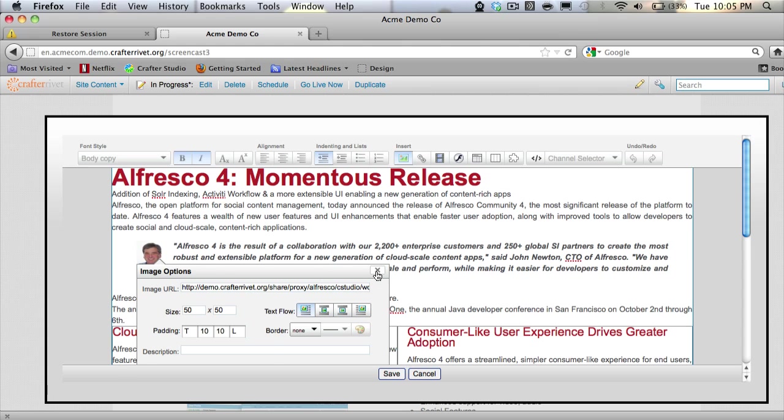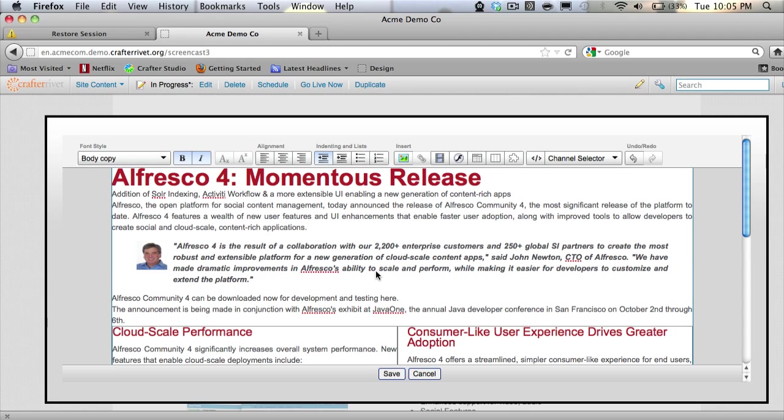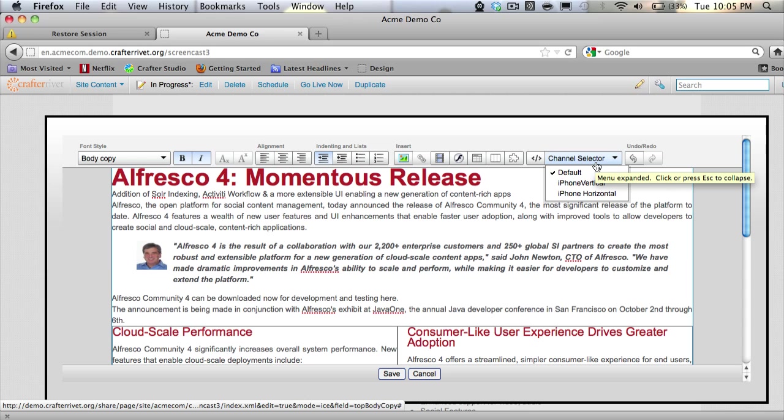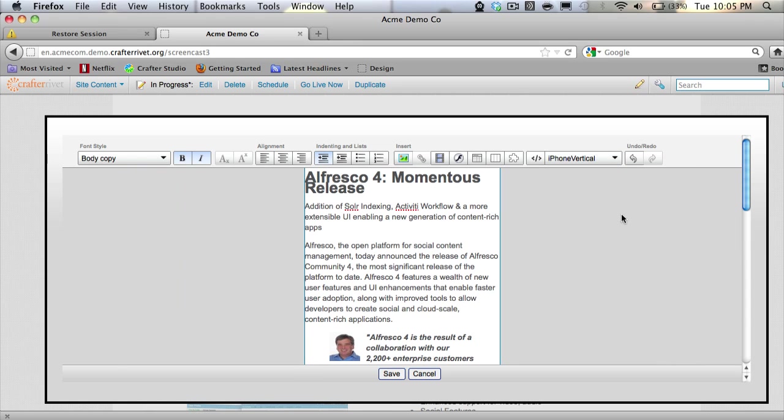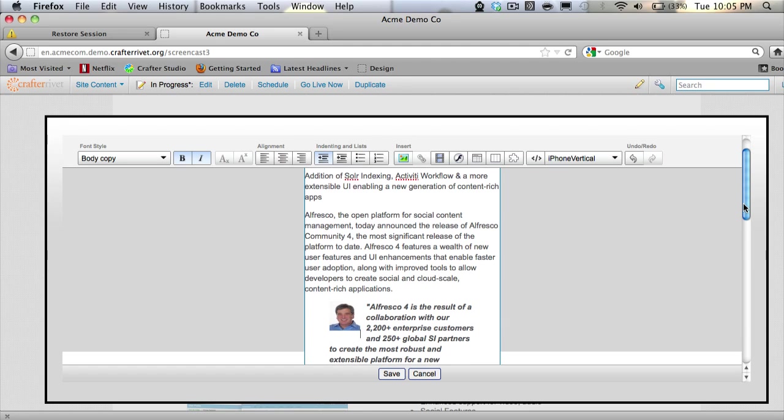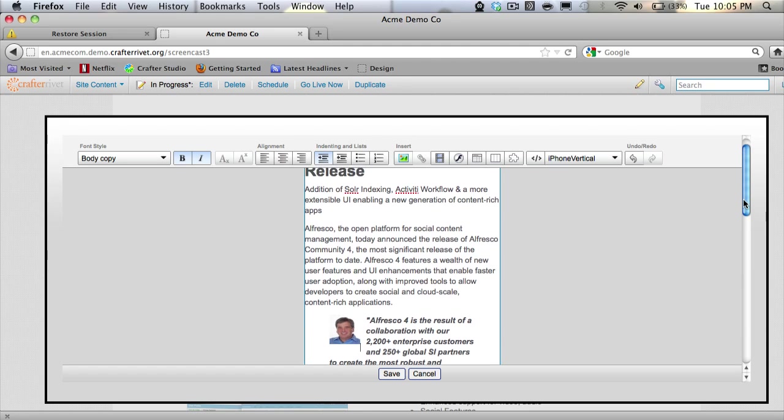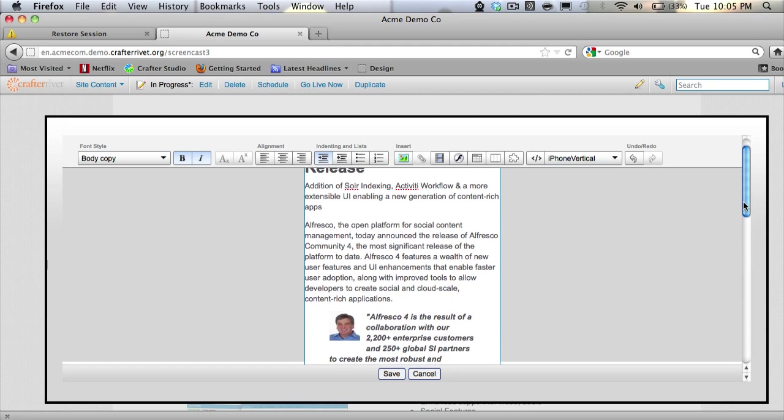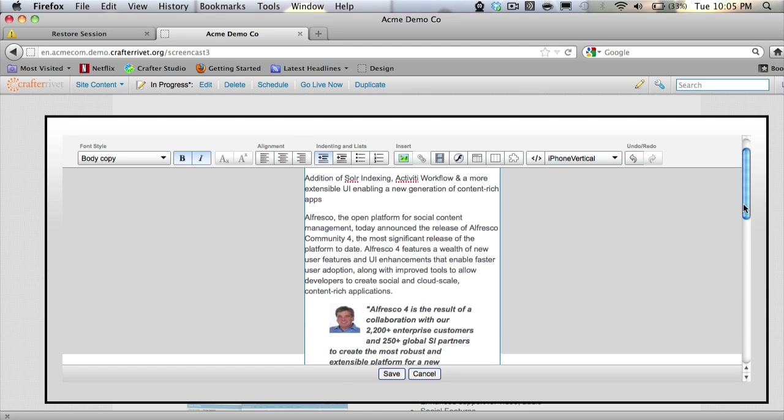So this is our in-context edit. Now I am managing this content for multiple channels, so I want to see what that's going to look like when I click save. So what I'm going to do is pull down our channel selector here and select iPhone vertical. And you can see here that our style sheets have changed, and we can see that the content has taken on a smaller form factor, and now we can see how things look as they wrap.